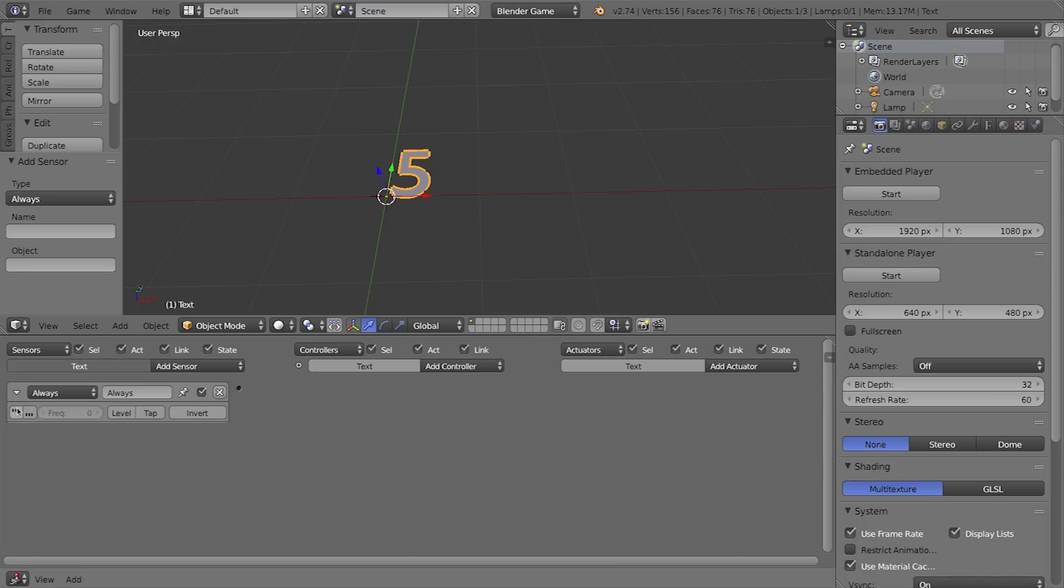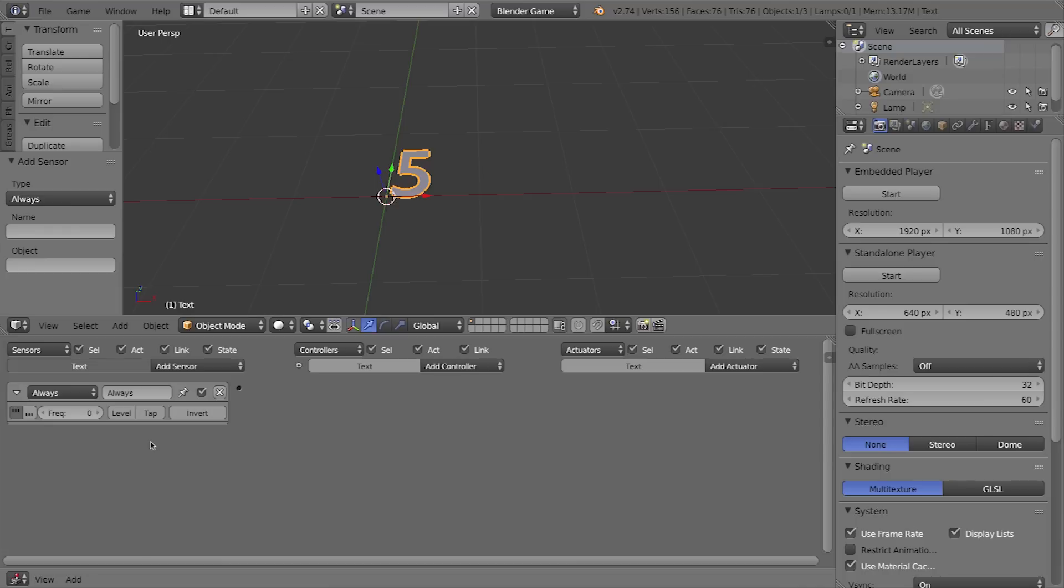If I hover over it, it'll say 'activate true level triggering pulse mode.' What that means is once I click it I get access to this frequency. The frequency at which I want this to fire and count down is once per second. Now our frame rate or refresh rate for our game, over here in the properties window under the camera tab, you can see the refresh rate is 60 times per second. That means if we want this to fire once per second we want to change this frequency to 60.